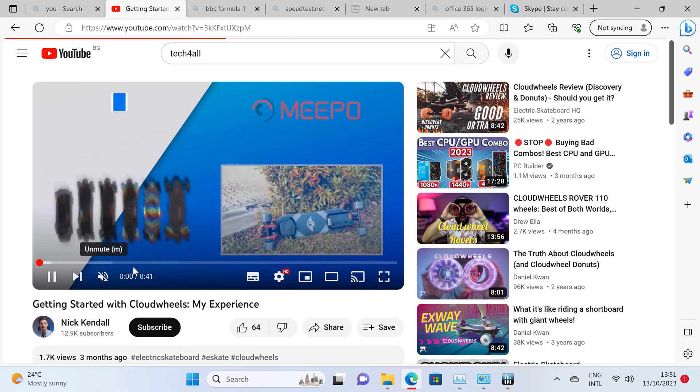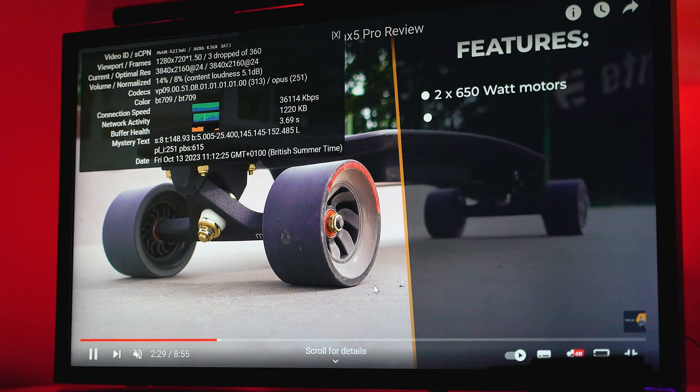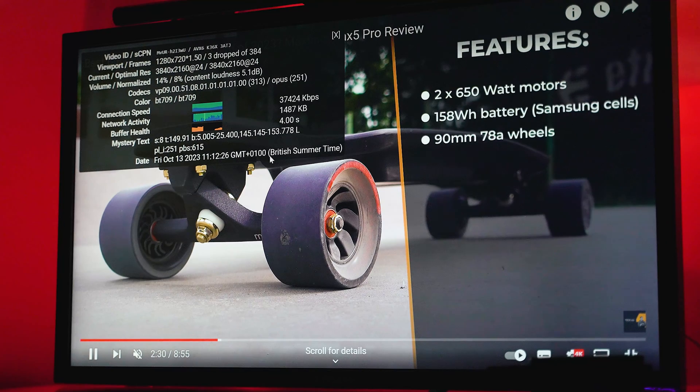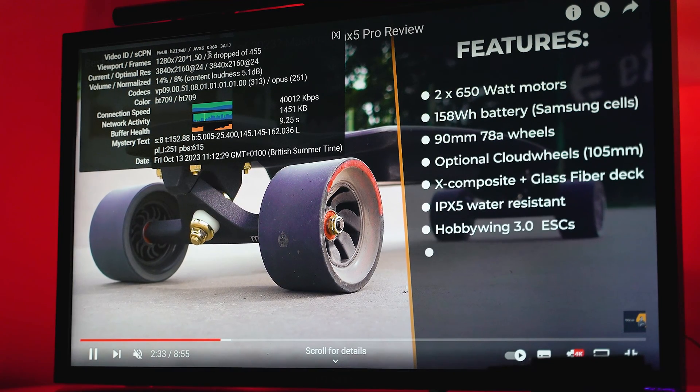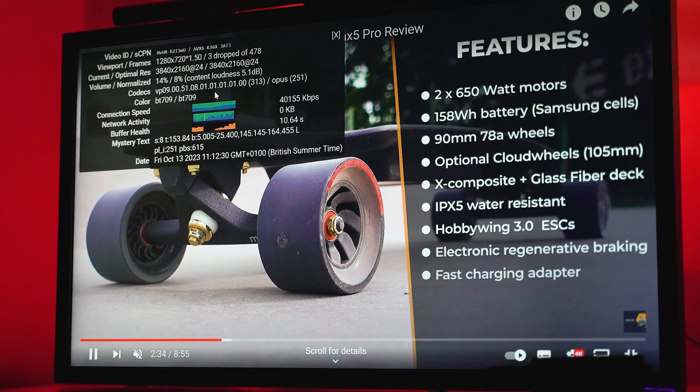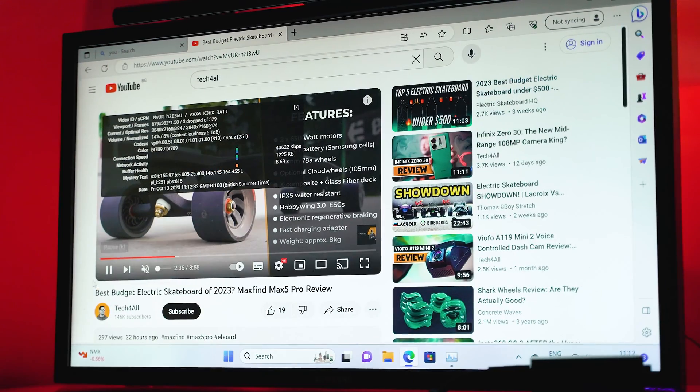No dropped frames when watching YouTube, even in 4K resolution. Yes, it is a fully capable, super tiny multimedia center which on top of everything remains so quiet most times.